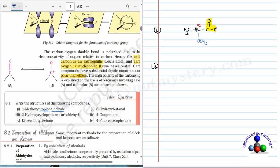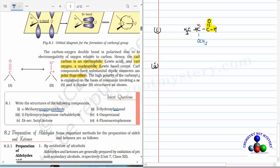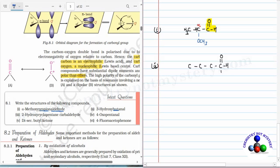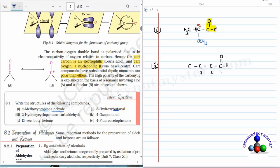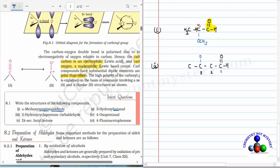Now the second question: 3-hydroxybutanal. The parent is butane, so draw the skeletal structure: carbons 1, 2, 3, 4. Butanal means the aldehyde group is at the first carbon. 3-hydroxy means the hydroxy prefix is used for alcohol, so an OH group is bonded to the third carbon. Balancing the hydrogens: CH3, H, H2, and CHO completes the structure of 3-hydroxybutanal.